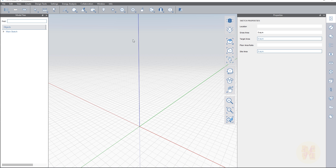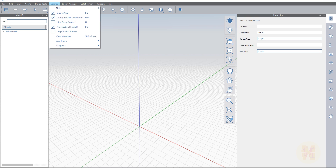The first thing — when you open your FormIt you should prepare the units, because right now you can see here it shows meters. But some people prefer working in inches, some prefer working in millimeters. You should go to the settings and you will find the units there.